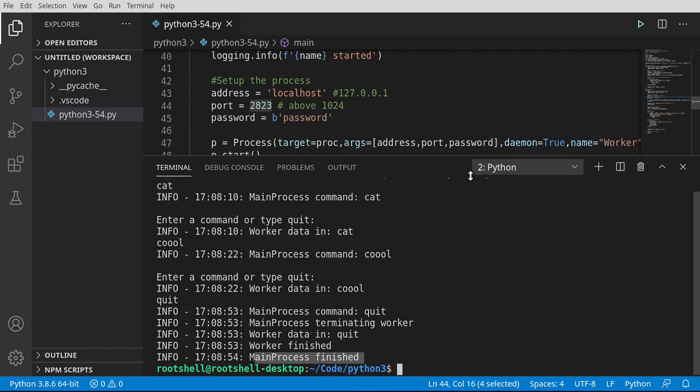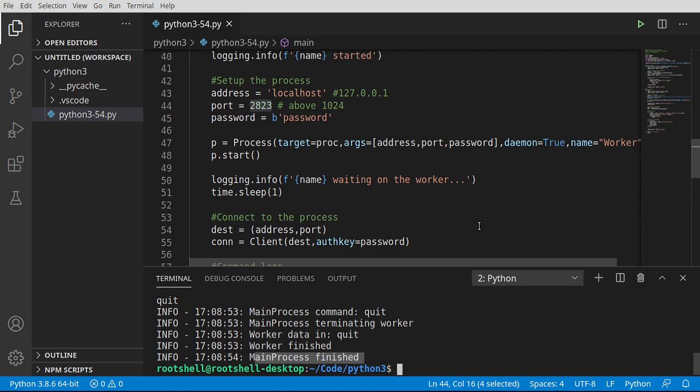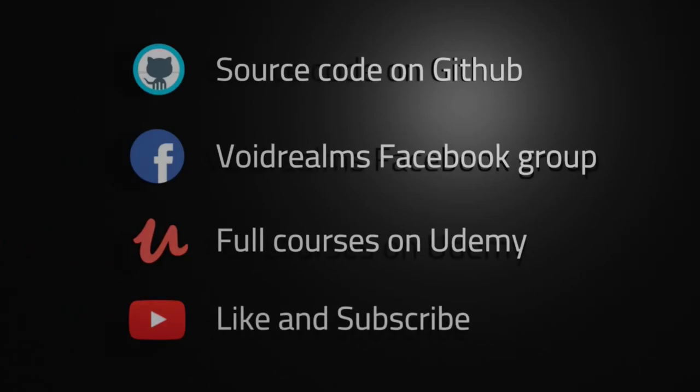This is pretty complex, but Python makes it extremely easy compared to other languages. The main takeaway is that you can start a process — even on a remote machine — and communicate with it in real time. Source code is on GitHub. For additional help, join the Void Realms Facebook group. Official classroom-style training is available on Udemy. Links are below. Smash that like and subscribe button — the more popular these videos become, the more I'll create.